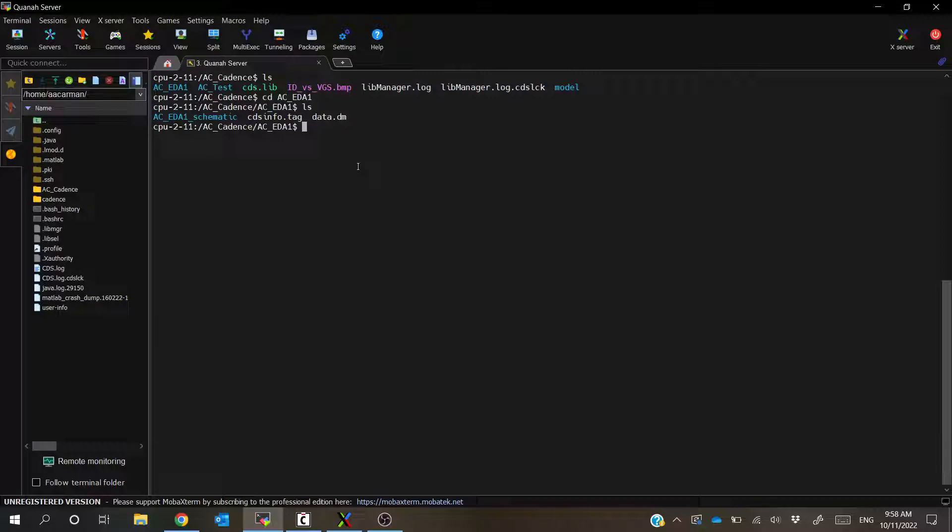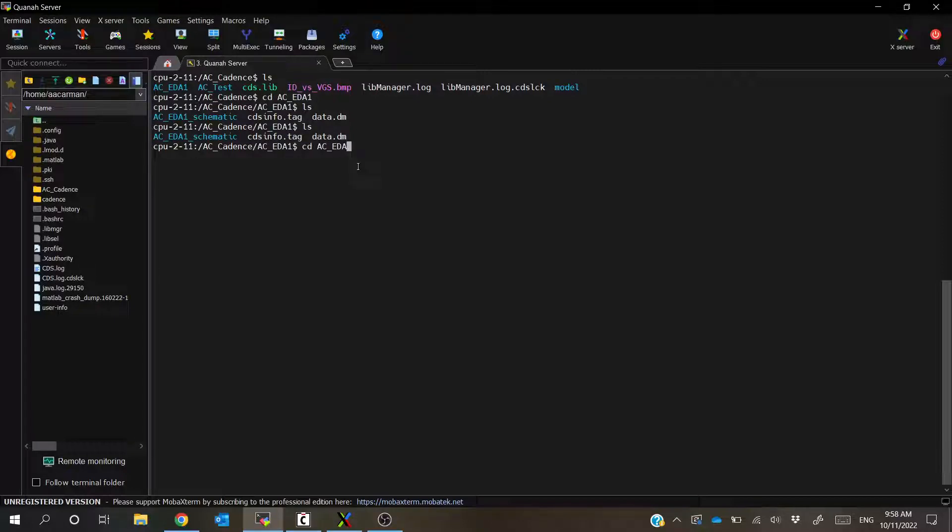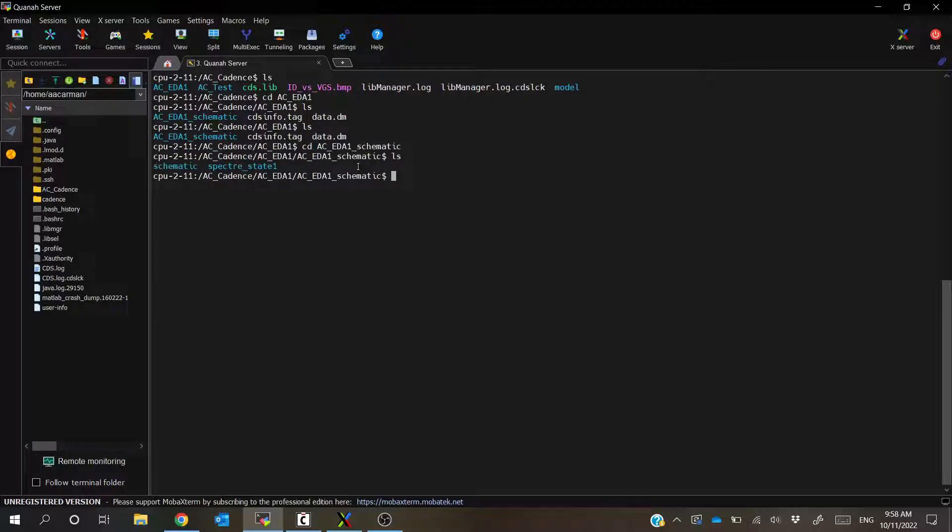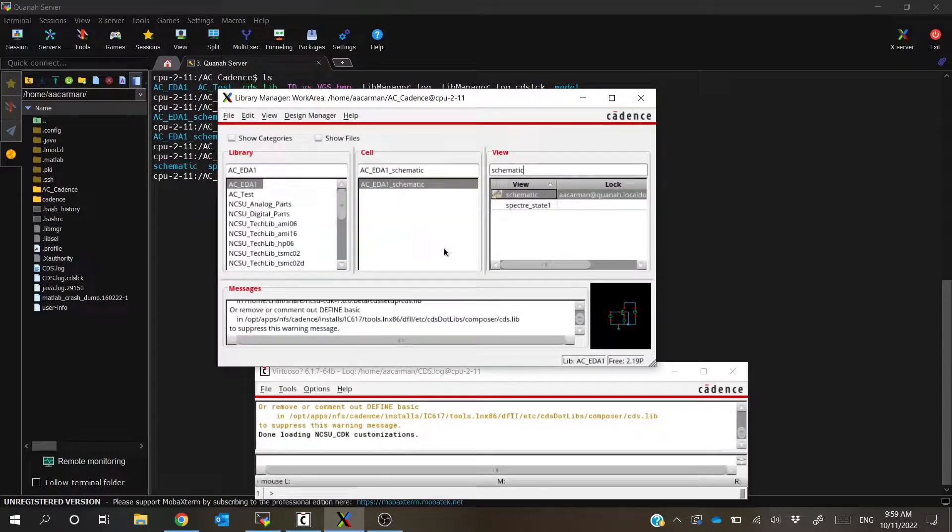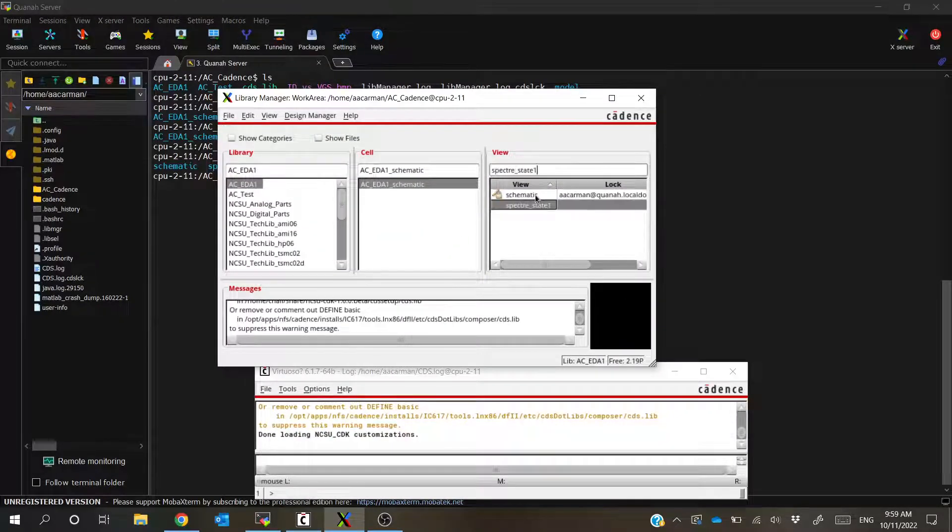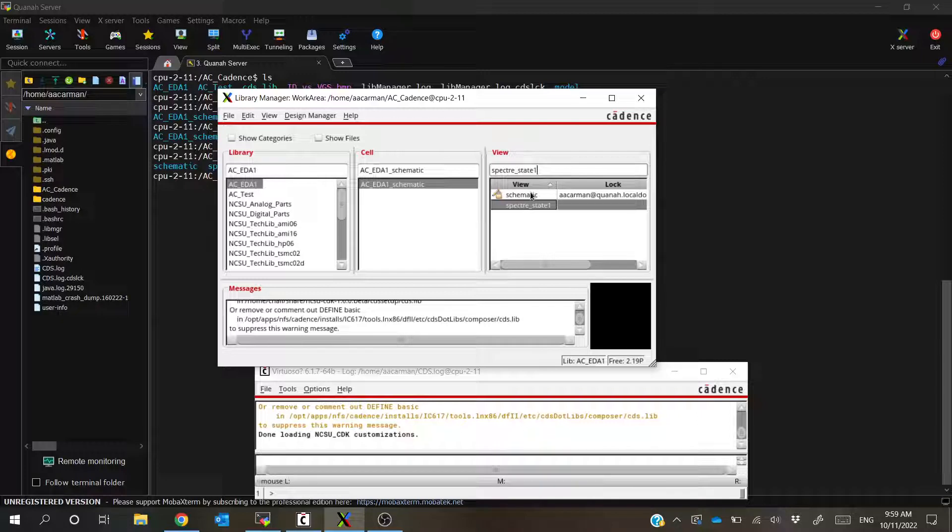So if I go back to MOBA X term, ls again, we can CD into that ACEDA1 schematic cell. If I ls again, we can see that there's two things, and that is going to be corresponding to these two views. So every cell has a schematic and multiple views.